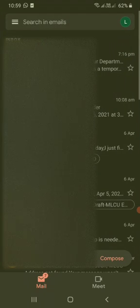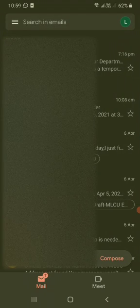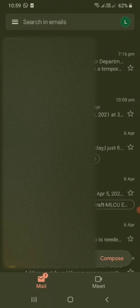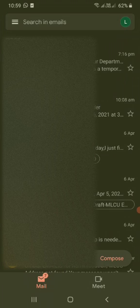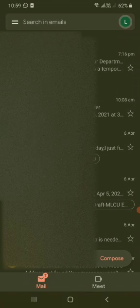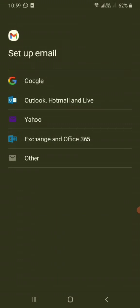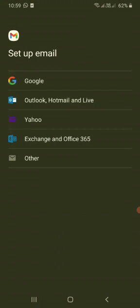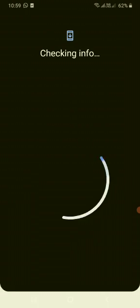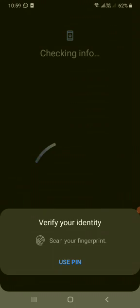When you open the Gmail app, it will take us to the email account that you have already added. So click the profile, click add another account and choose Google as the email account that we are going to add is from Gmail.